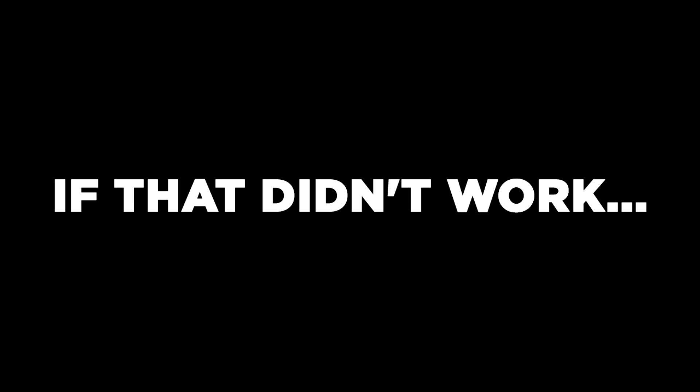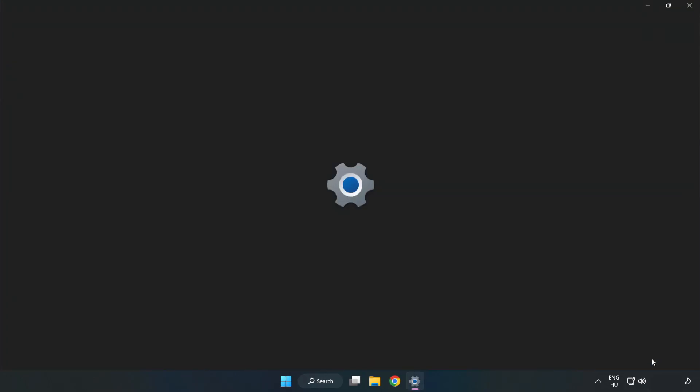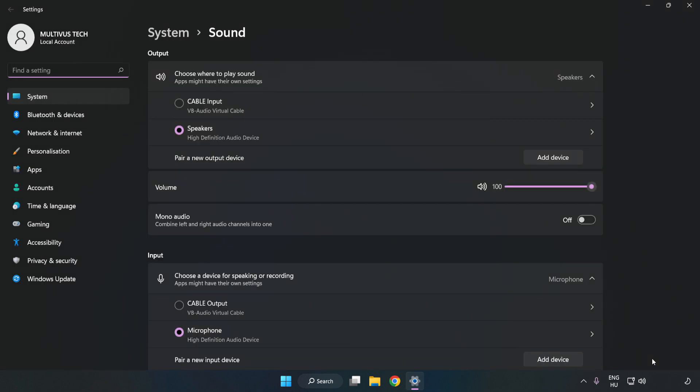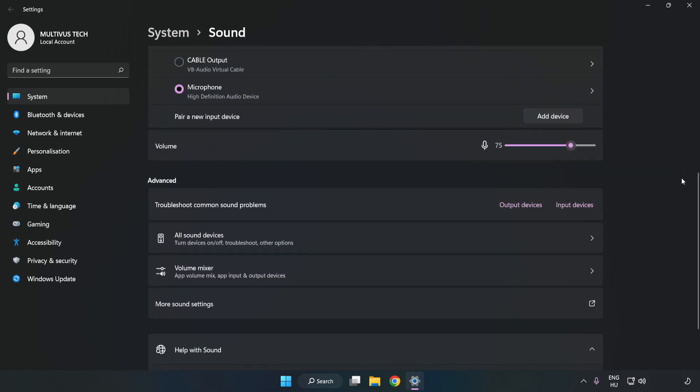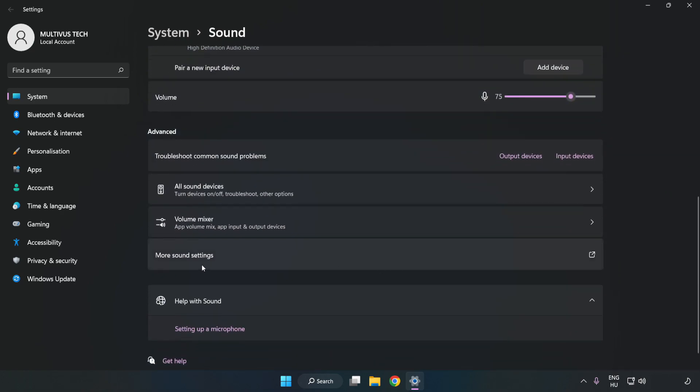If that didn't work, right-click Sound. Click Sound Settings. Check Volume. Scroll down. Click More Sound Settings.